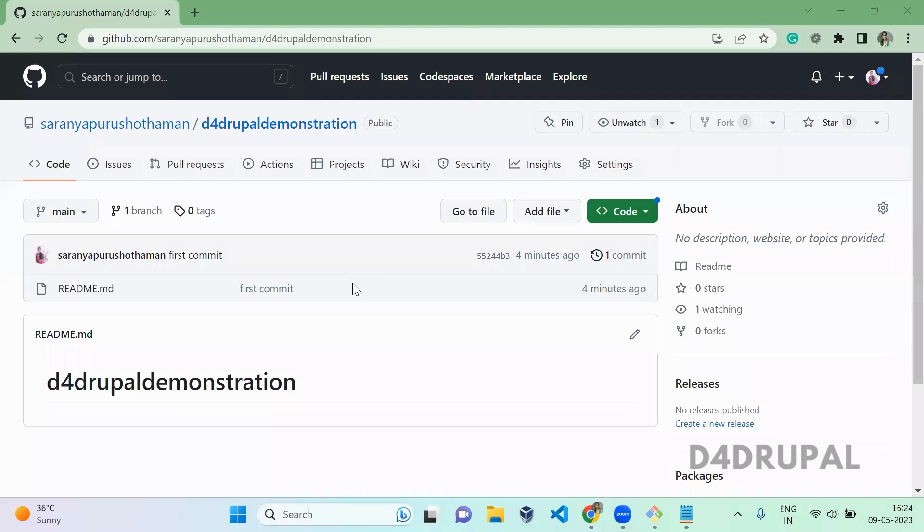Hello everyone, welcome to Deep4Drupal channel. Today we are going to see how to clone your GitHub repository with your personal access token.